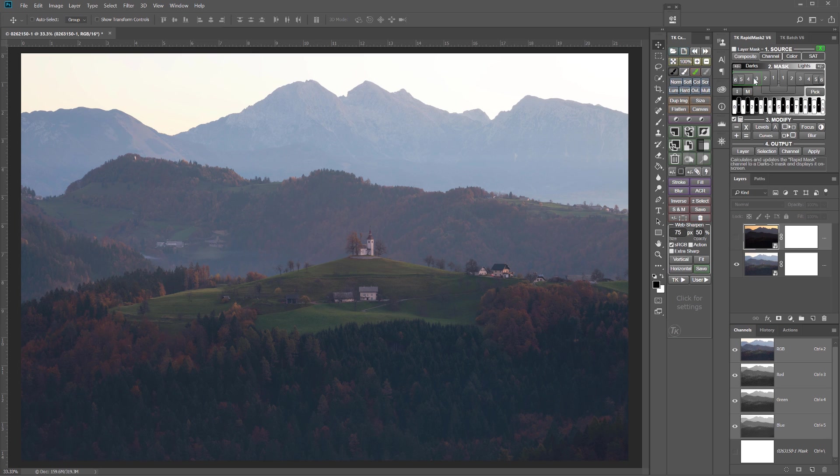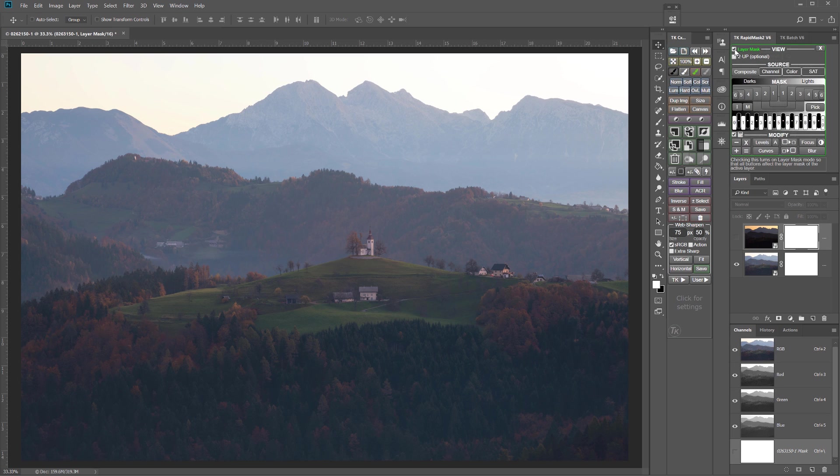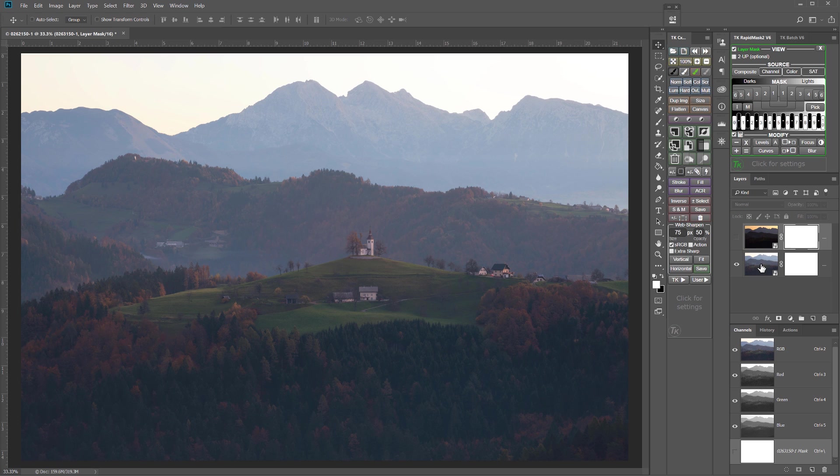Now I want to come up to the Rapid Mask 2 module and put it in layer mask mode. And the reason why I turned off that visibility of that darker layer is because I want to make this first luminosity mask from the values in the lighter exposure. So whatever is showing in the image view is what the Rapid Mask 2 module will make luminosity mask from.